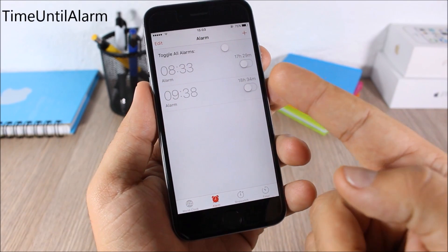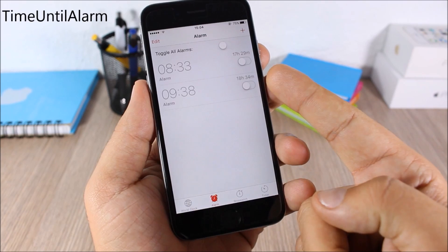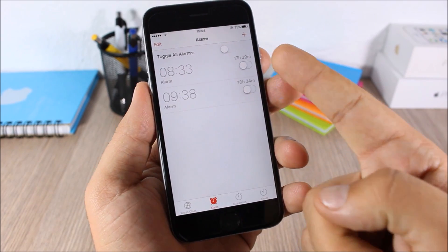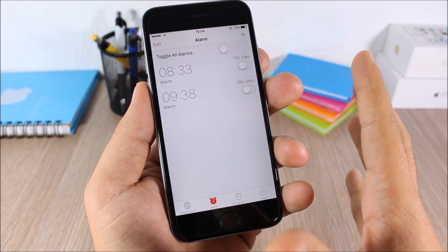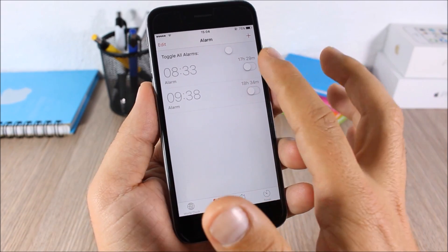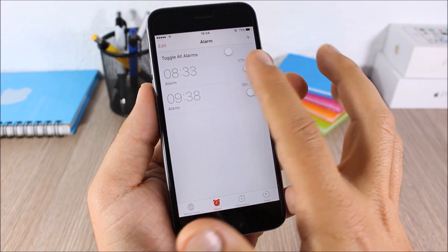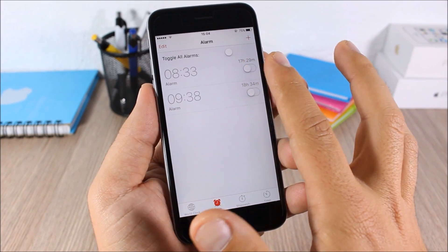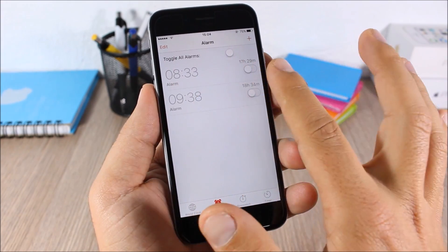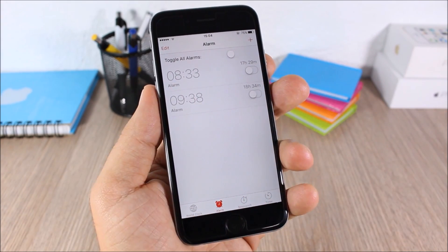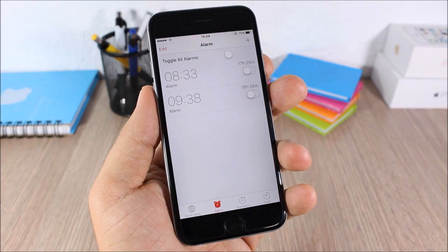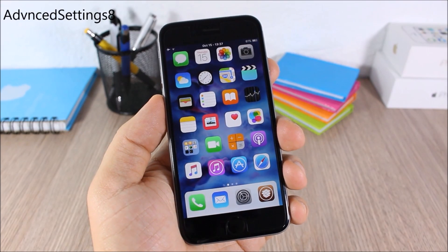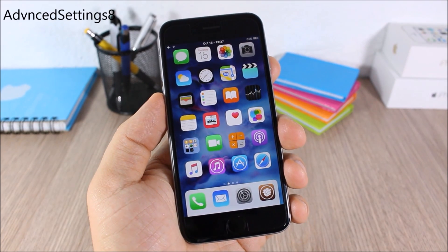Time Until Alarm: this tweak shows you the time remaining until your alarm goes off. You will see the hours and minutes right beside the alarm you have set.